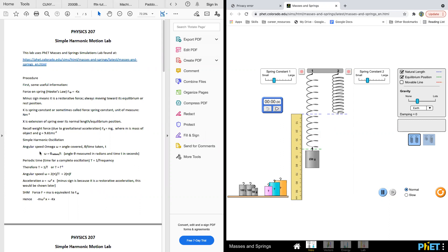They also want to discuss angular speed omega. Omega can be calculated by theta over T. The periodic time for a complete oscillation is T equal to one over frequency. So they do a derivative, and omega equals theta over T. The reason they bring in angular speed is because simple harmonic oscillation has two different forms.